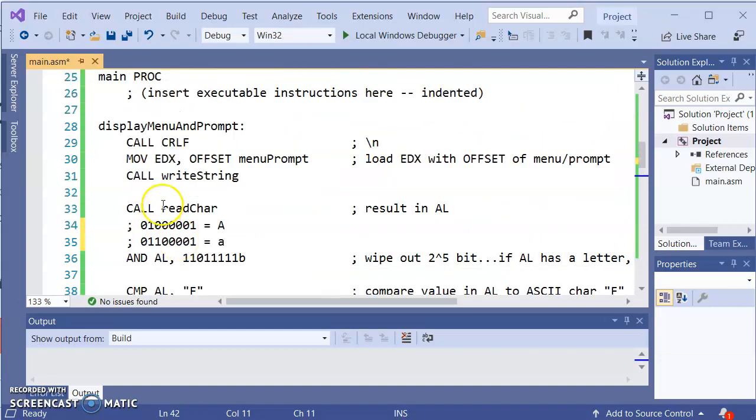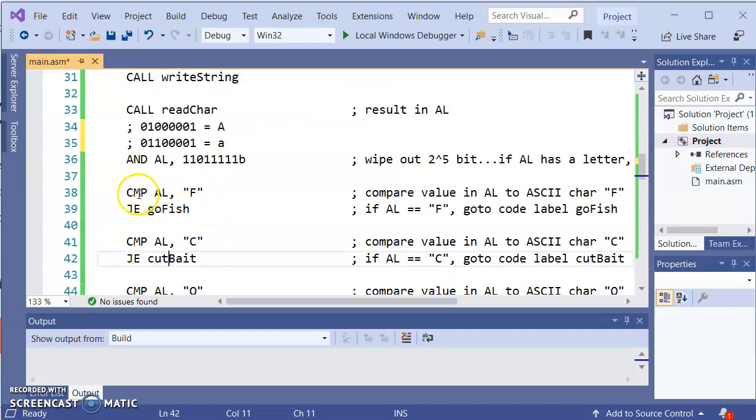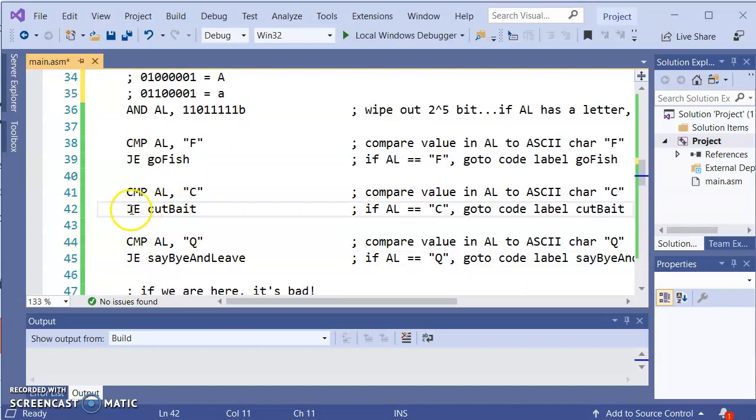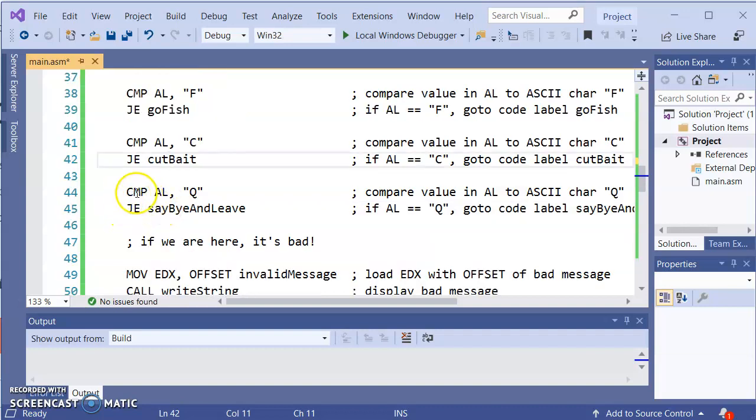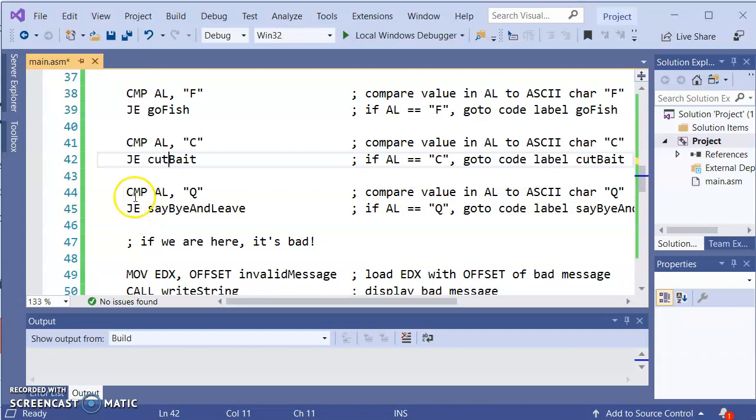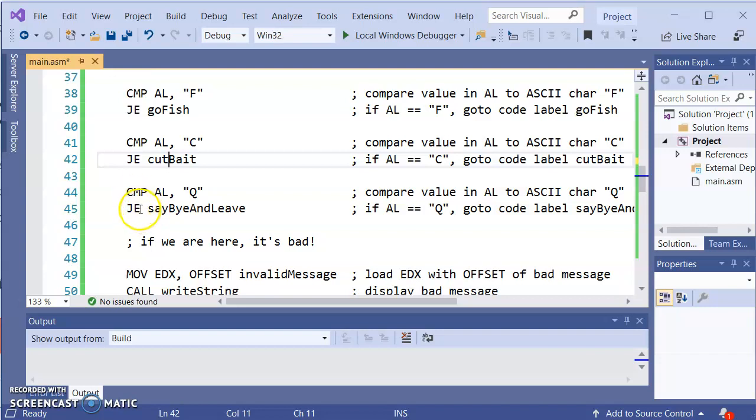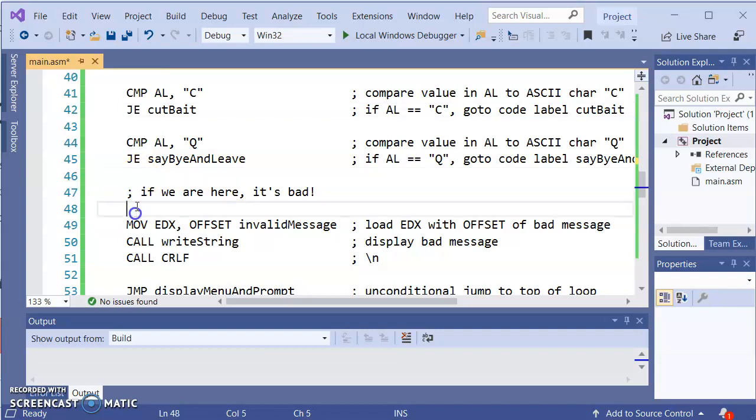So we go back to the top of the program, display the menu, get the character from the user, zero out the 2 to the 5 character and then we start doing the compares again. Is it, well compare AL to F, are they the same? No. Compare AL to C, are they the same? No. Let's say in this example here we compare AL to Q and also not the same. This is when I did the D for drink. Well since it's not equal it comes to the code that follows it, means we're here.